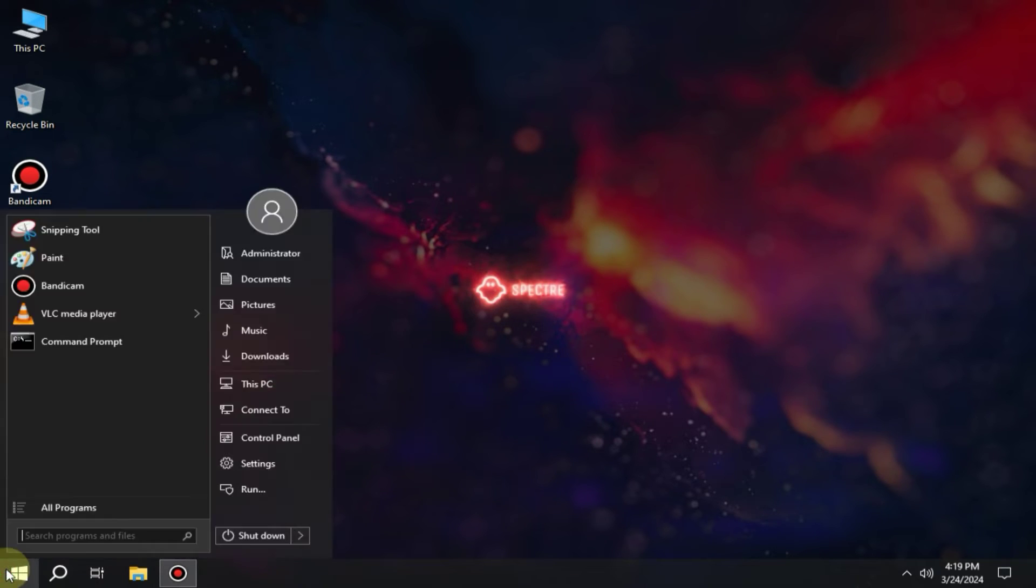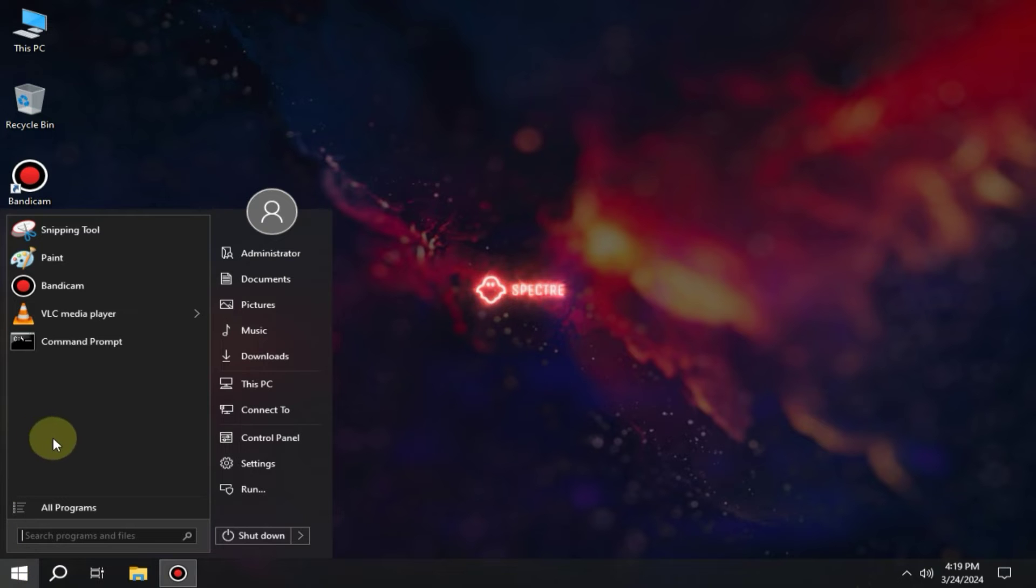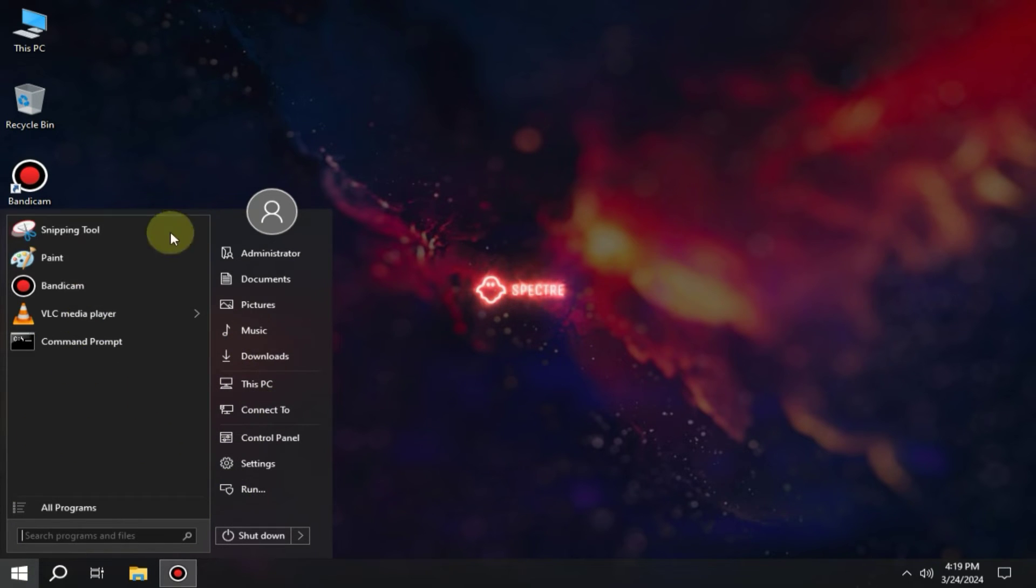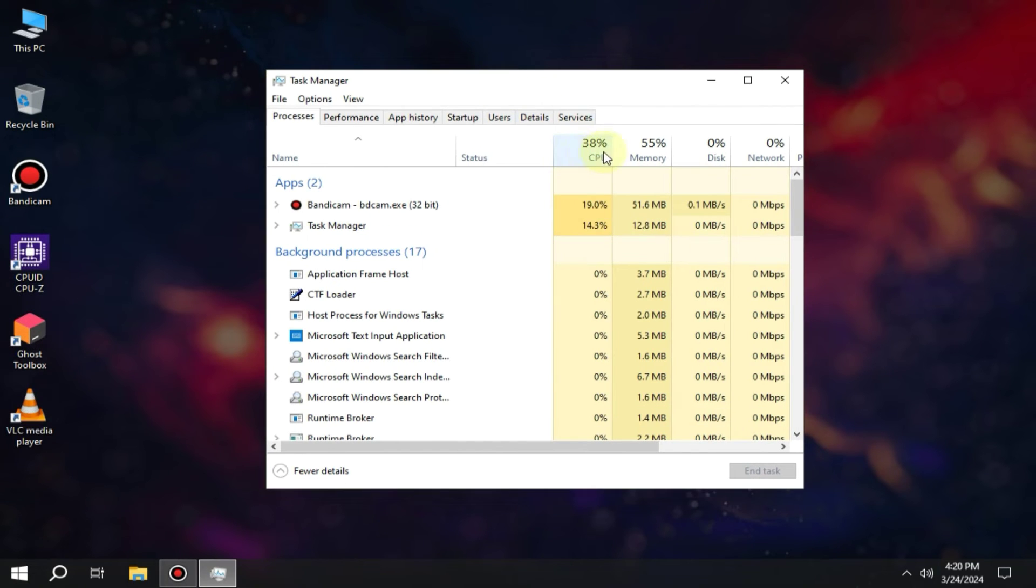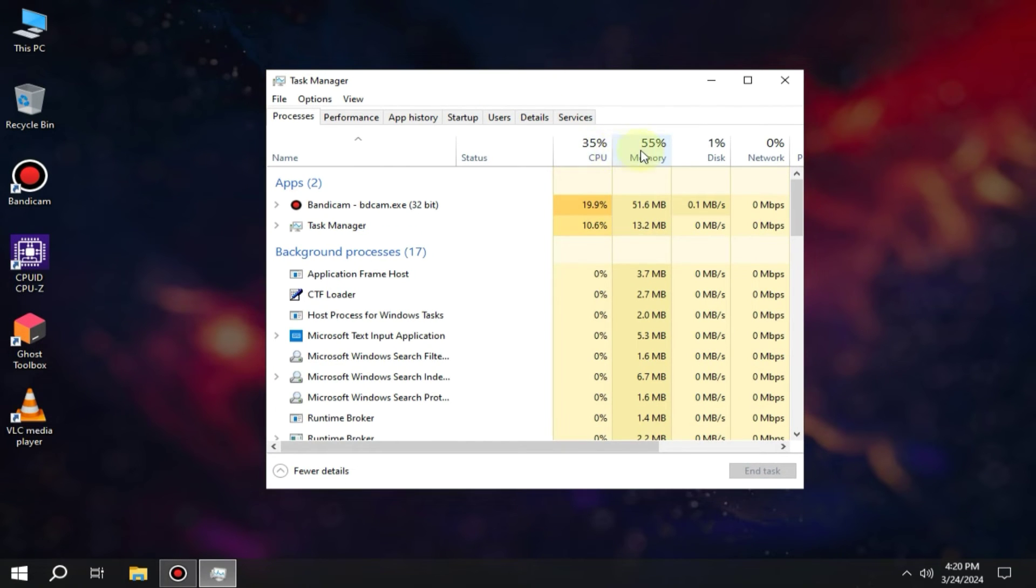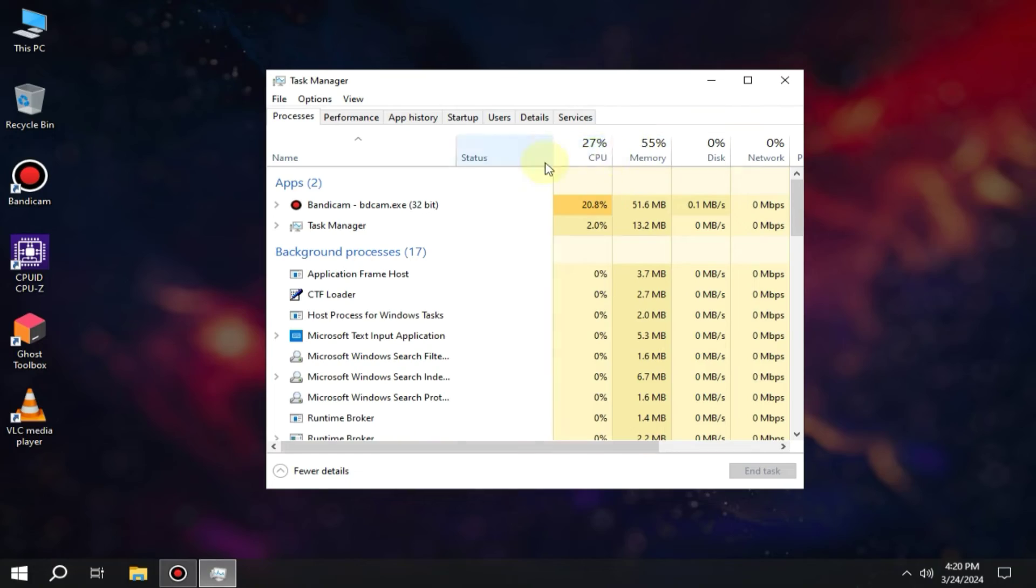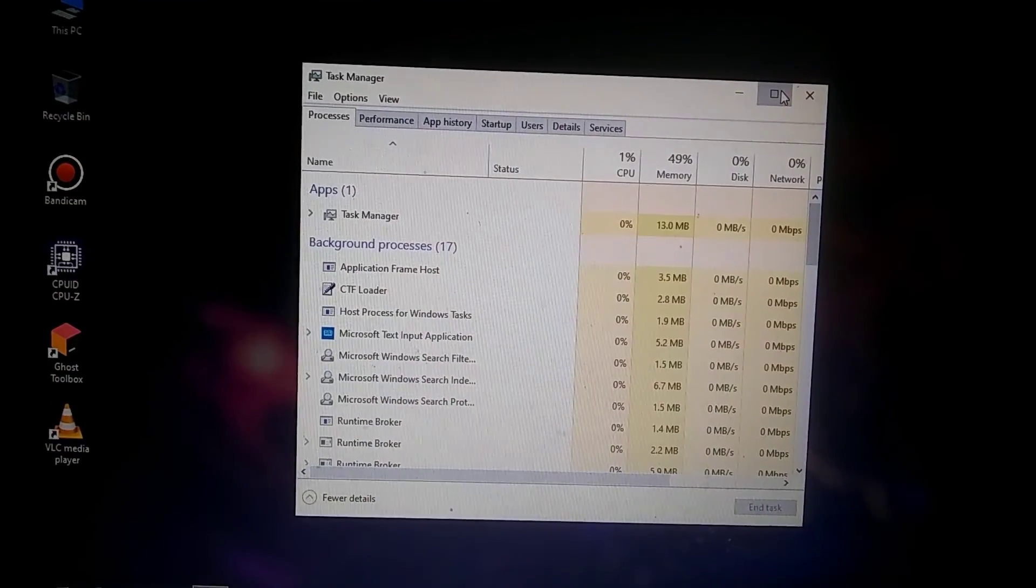Additionally, if you go to the Start menu, you'll find all the bloatware apps have been removed, which I found quite impressive. If I show you the RAM and CPU usage in the Task Manager, you'll see that both are slightly high right now because I'm using a screen recorder.